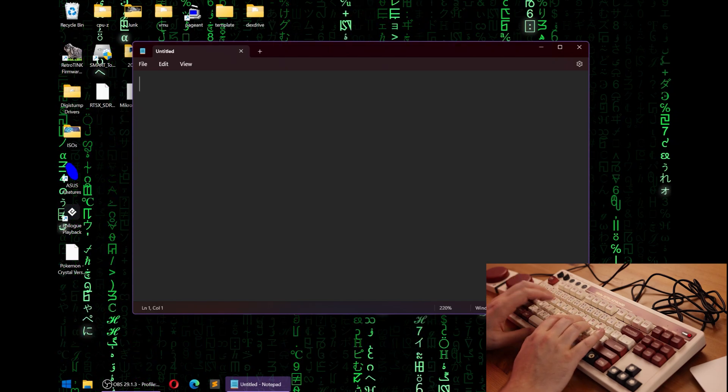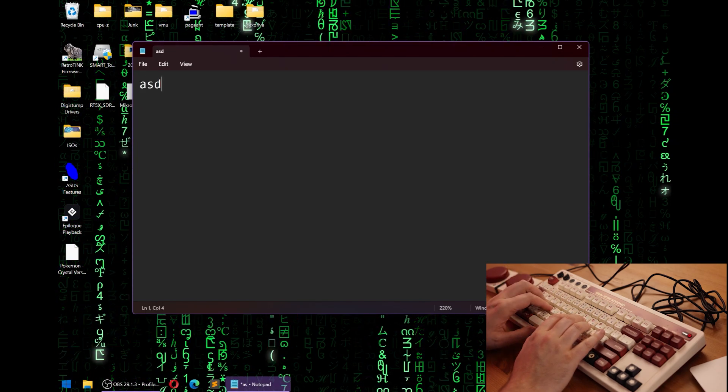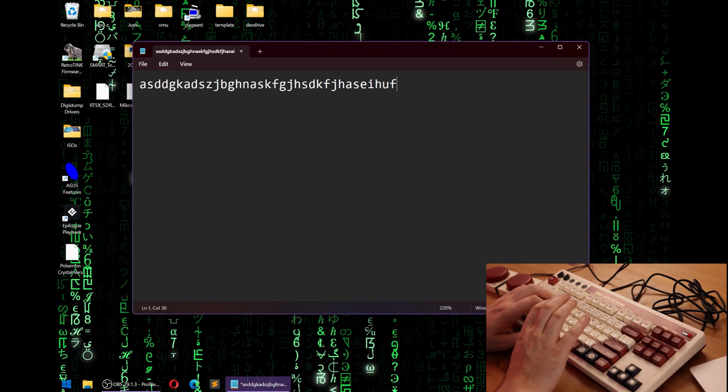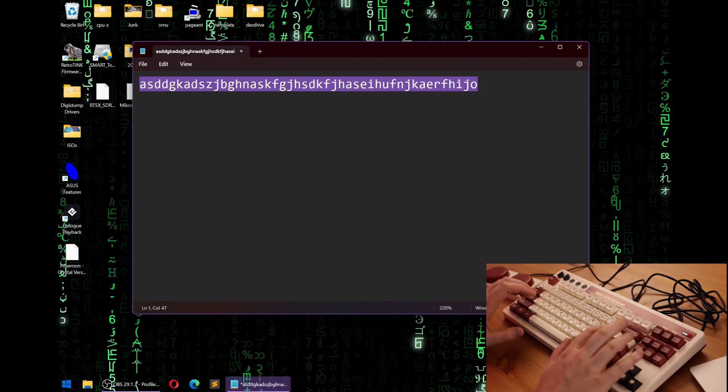If I type normally, everything seems to work just fine.